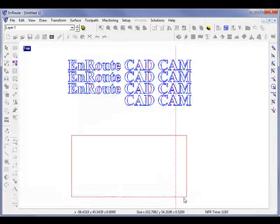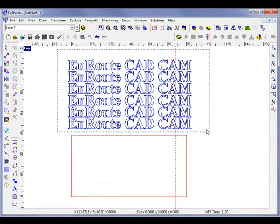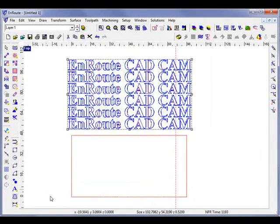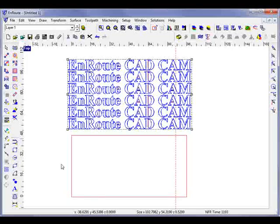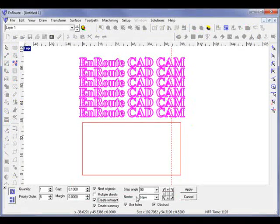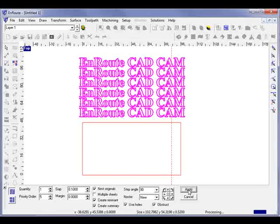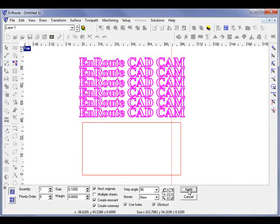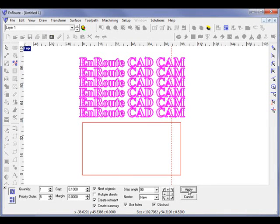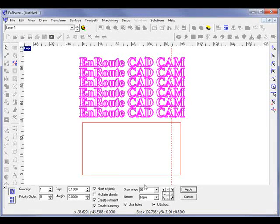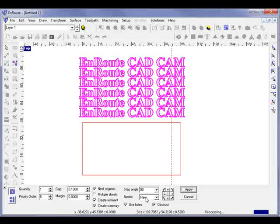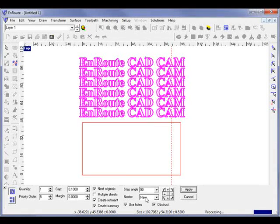Now, the remnant creation will work with any of the nesting methods. So if I come here and choose Create Remnant and go to the left middle, that should be able to nest accordingly. And again, the new nesting takes a little bit longer than the other methods.